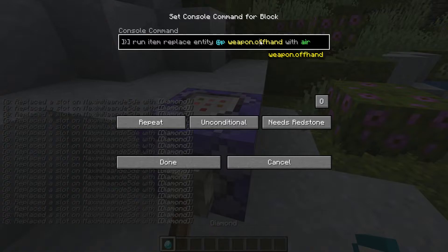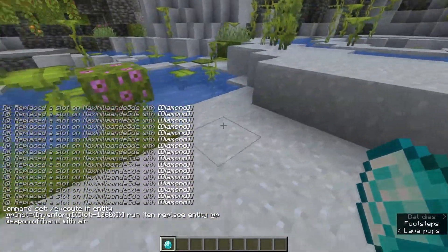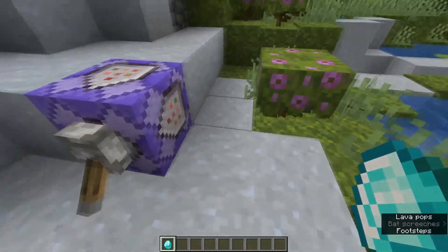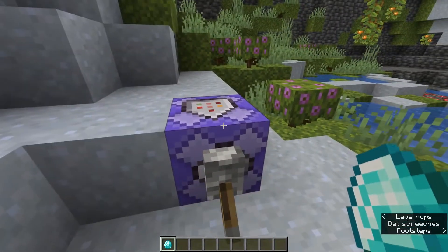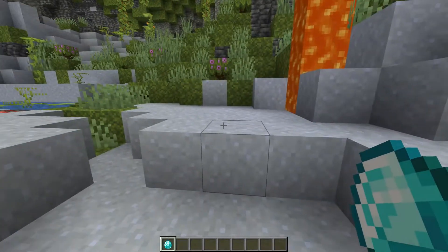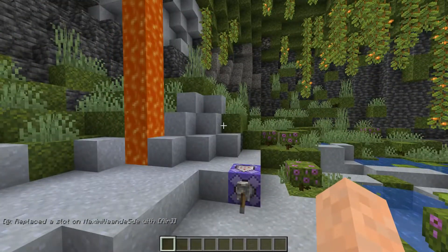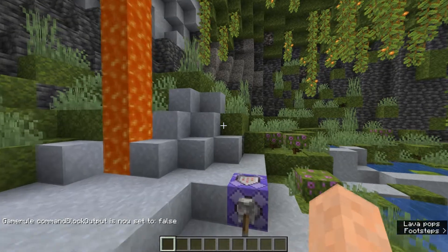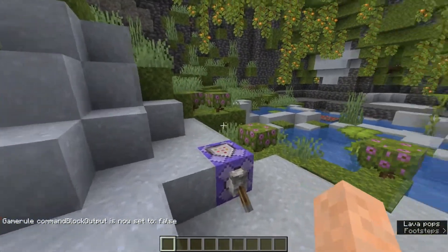You can also give the player an item, teleport the player, or whatever command you want to run when a player has an item in their offhand. As mentioned, using a comparator with a second command block has the benefit of only running once, rather than continuously running as long as something is in the offhand. To get rid of the chat confirmation messages, use the gamerule command and set commandBlockOutput to false.